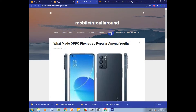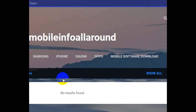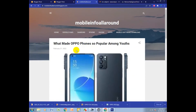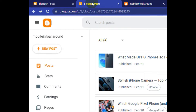I click on the Oppo section — category Oppo. I click Oppo but I don't see any post here, even though I already published it in the Oppo section. So how do I fix this problem? I go back to Blogger.